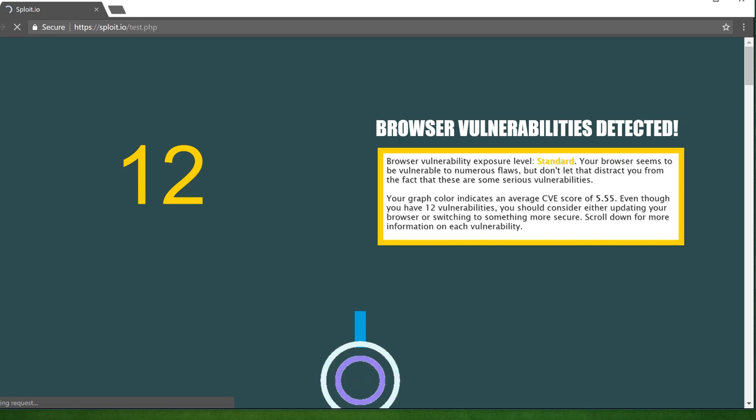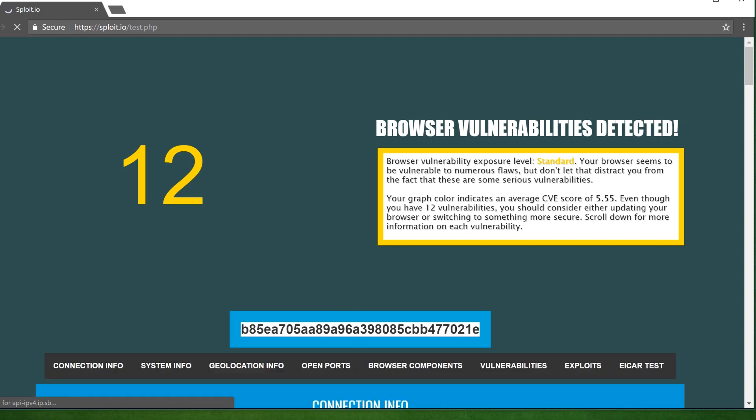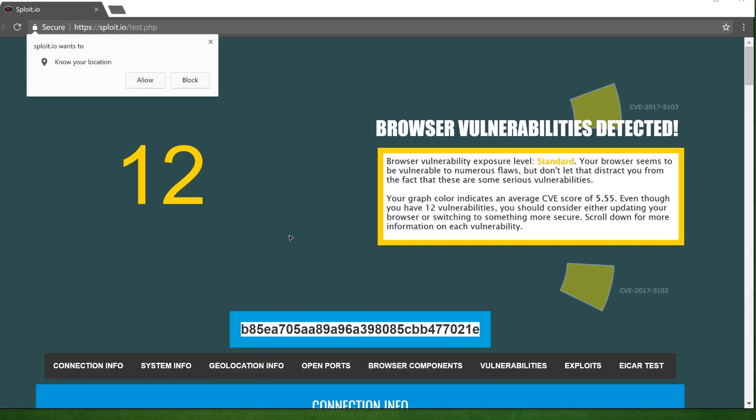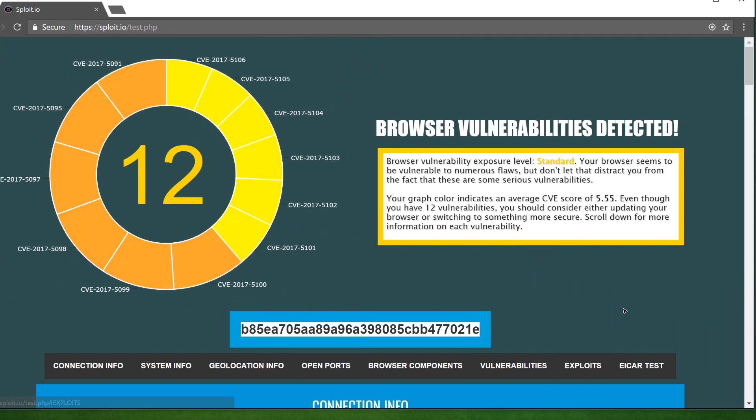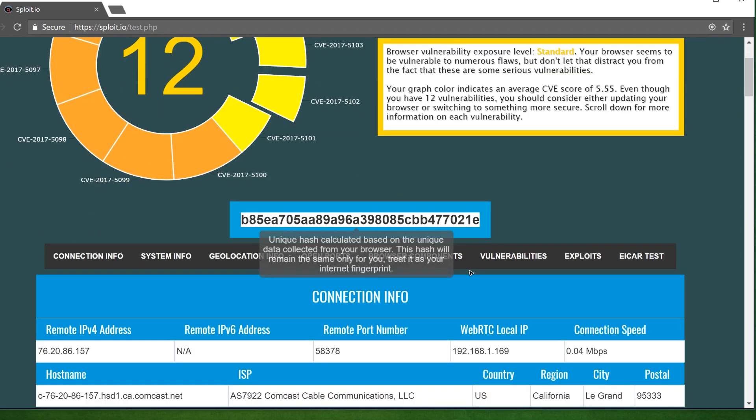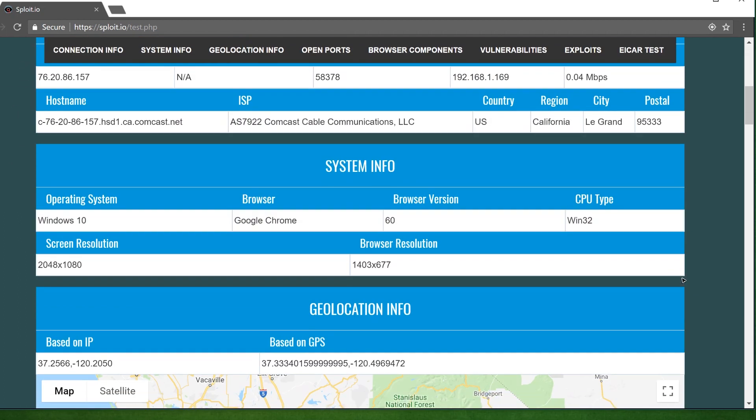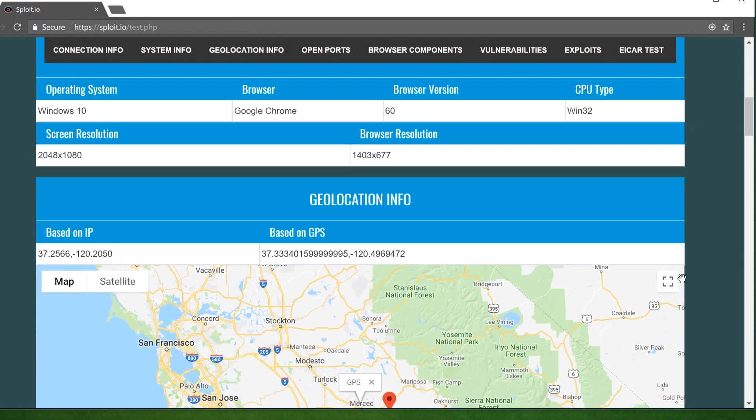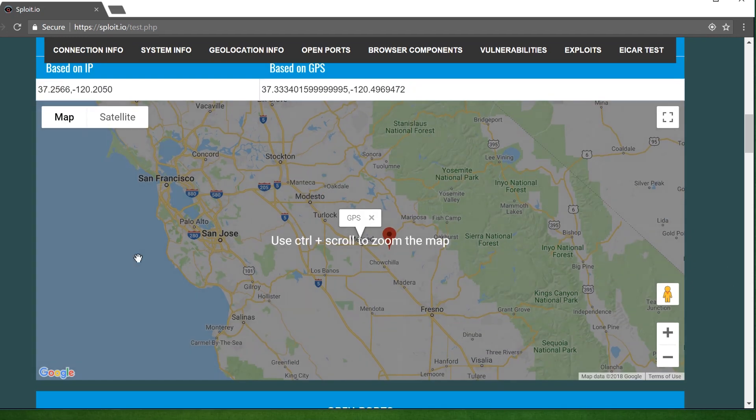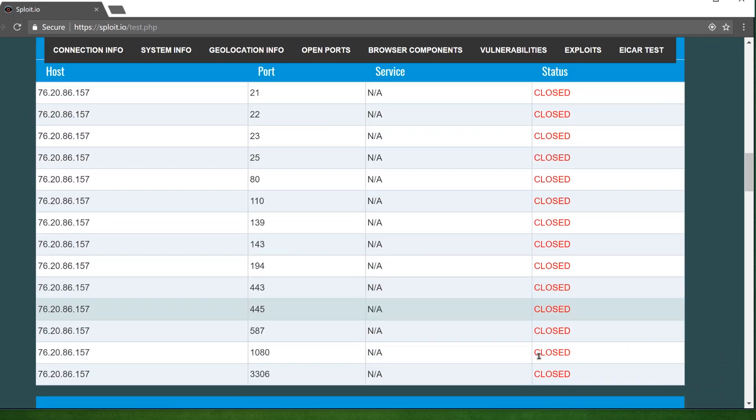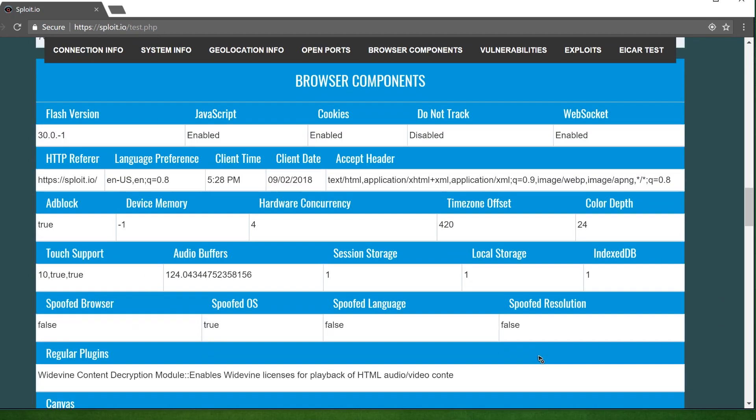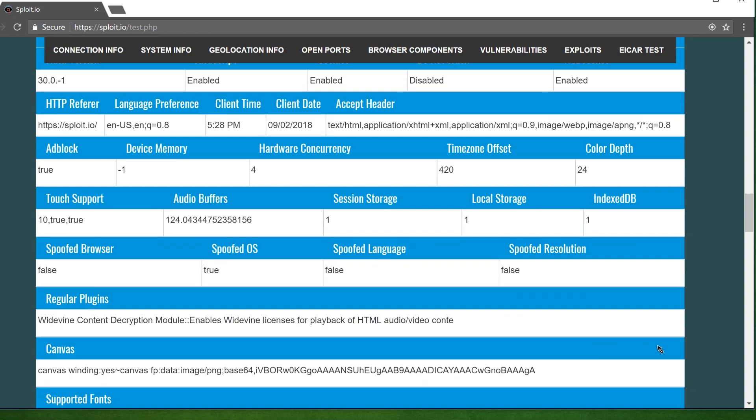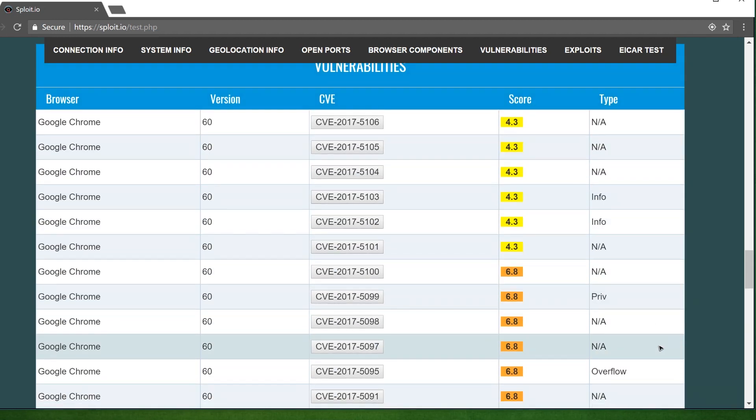Okay, not too bad. Sploit found 12 vulnerabilities in Chrome. Besides all the vulnerability stuff, we can see even more core information that helps identify users specifically. Sploit has the ability to identify what system you're using, where you are located, what ports are open on your network, and all the components your browser utilizes like JavaScript, Flash, etc. That's a lot of data.